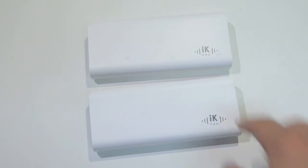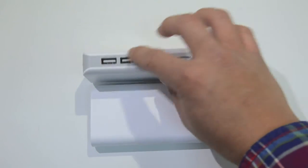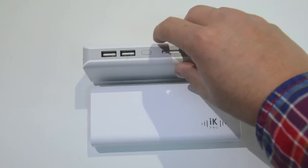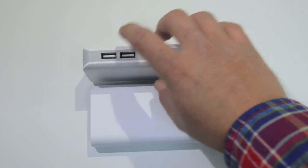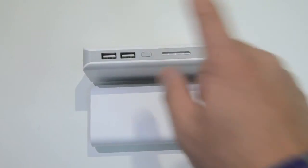But anyways, let's take a look at the top. You'll see that there are two USB outlets. You can charge both an iPhone and an S4 if you wanted to.